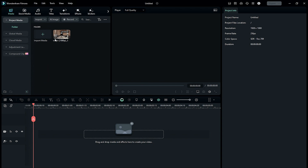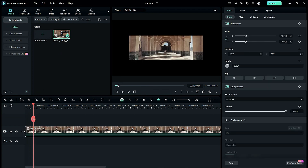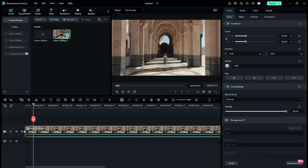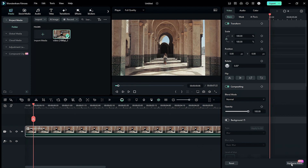First, drop your video, image, or text on a timeline. In the default workspace, you will get a Keyframe Panel option on the right lower corner under the Settings Panel. Click on it to activate the Keyframe Editor. Now let's see an example of how you can use it.